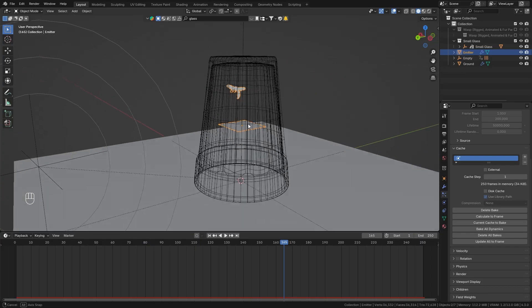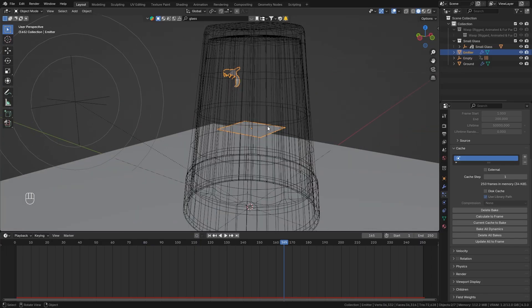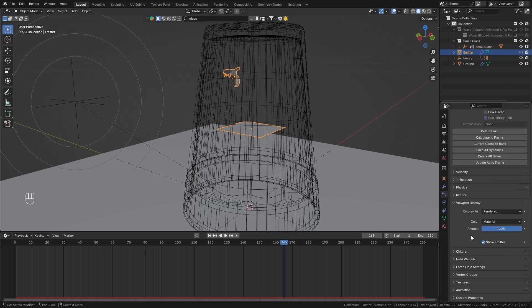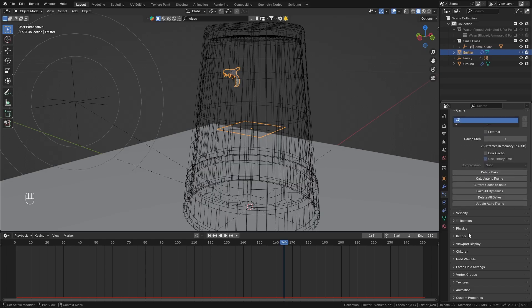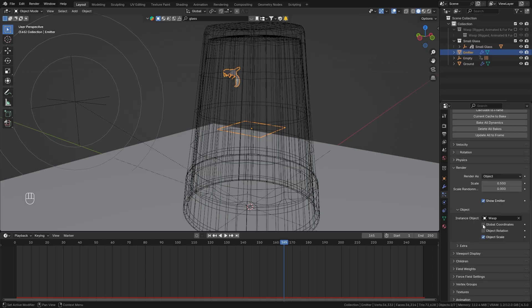So make sure that you do this before you render it so that you won't get any issues while rendering and next we also want to disable this plane so that only the wasp is visible so go to the viewport display options and disable show emitter so that it disappears in the viewport and then also do the same thing in the render properties.